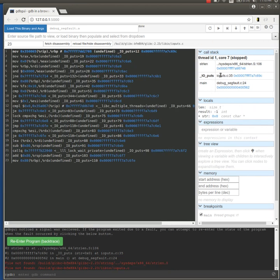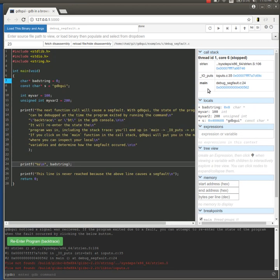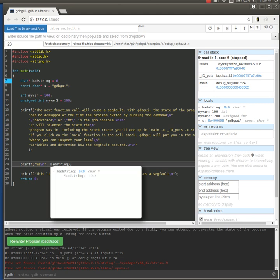We can click on different frames in the stack. Back at the top of the stack in the main function, we can see the line that it segfaulted on. Sure enough, it was the printf line. We can look at the variable bad_string and see that its value was null.